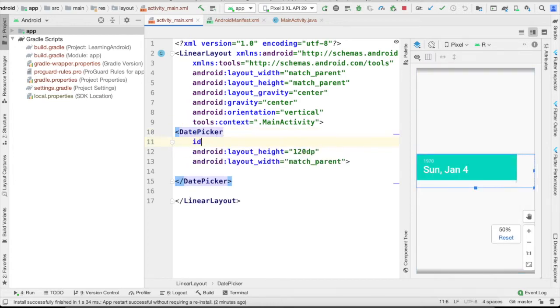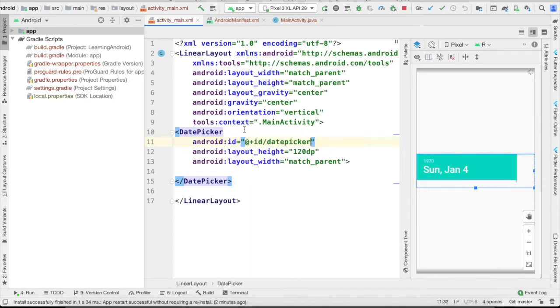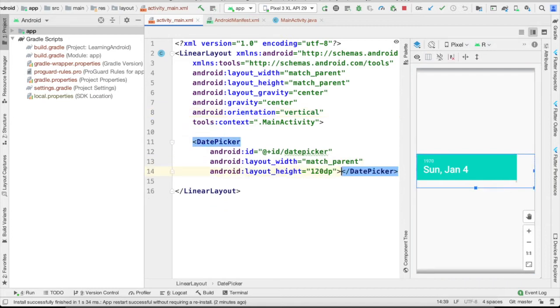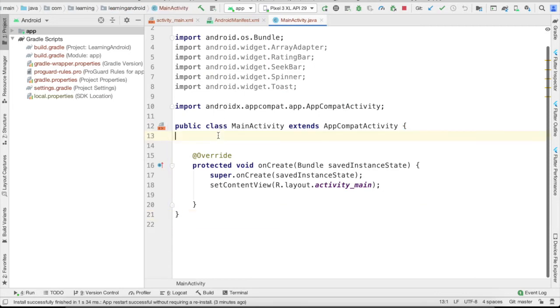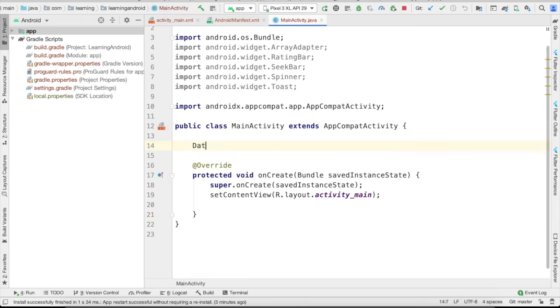Let's define a unique ID for this. I'm going to name it date picker. So here we are done with the date picker setup. Now I'm going to initialize it here.